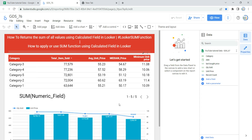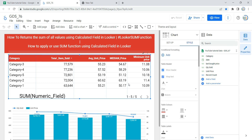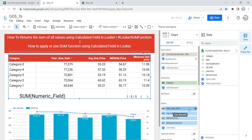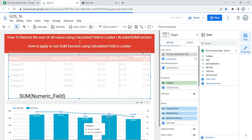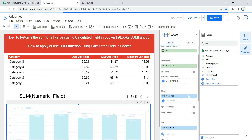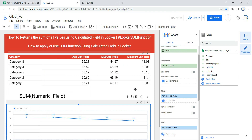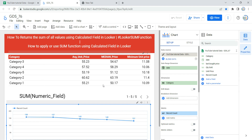Let's click on Edit so we can see how to use a calculated field with the SUM function in Looker. The first thing I'm going to do is remove the total items sold from this table, and similarly in this graph I'll remove quantity sold. Now, in order to create a calculated field with a SUM function, we need to come to the Data section.